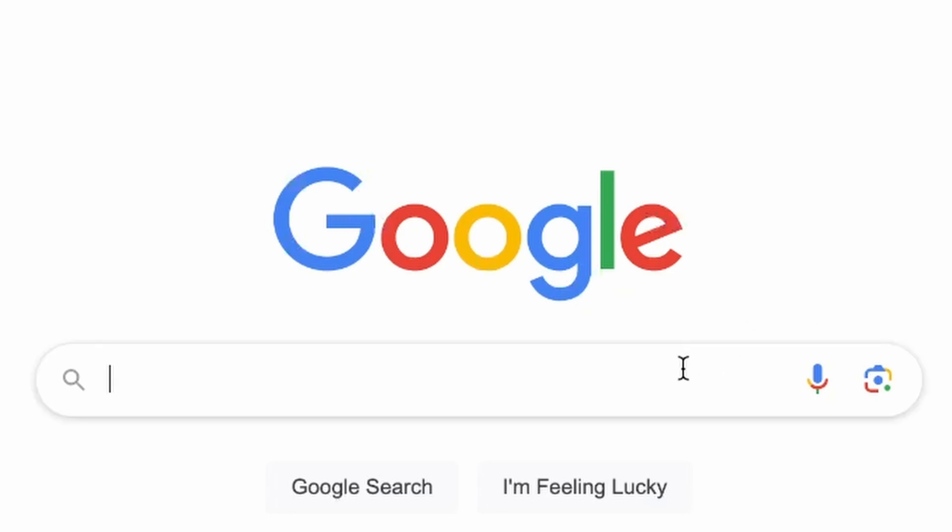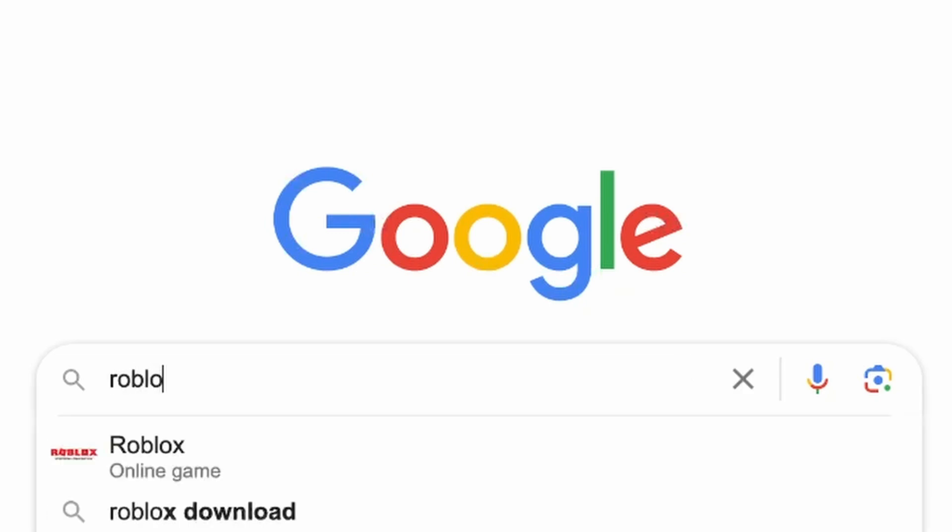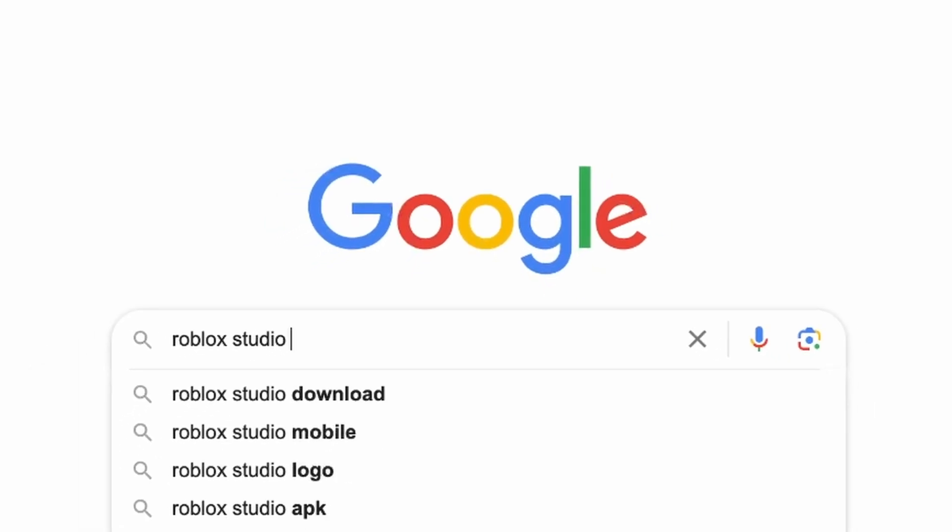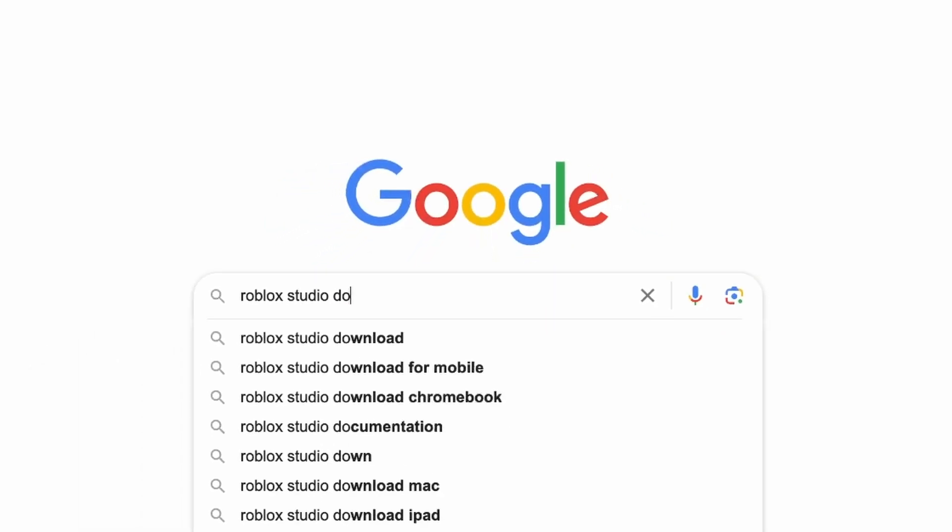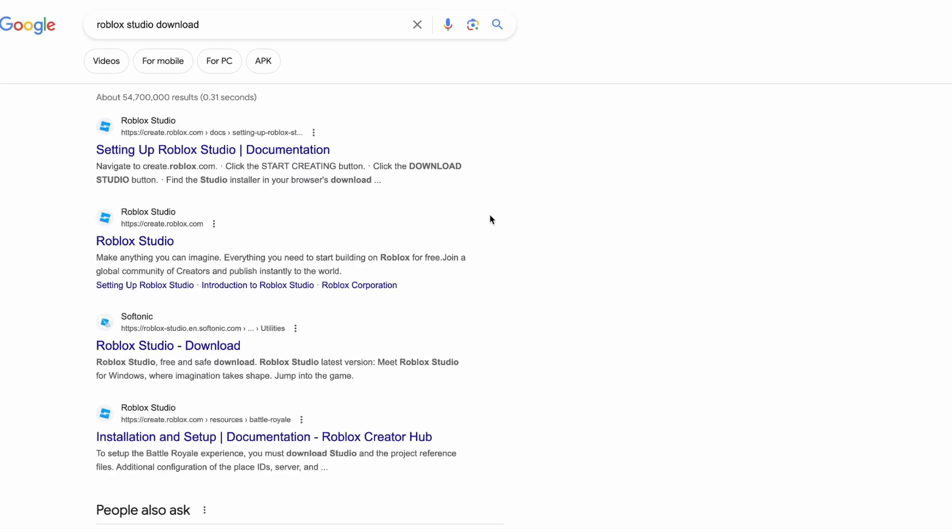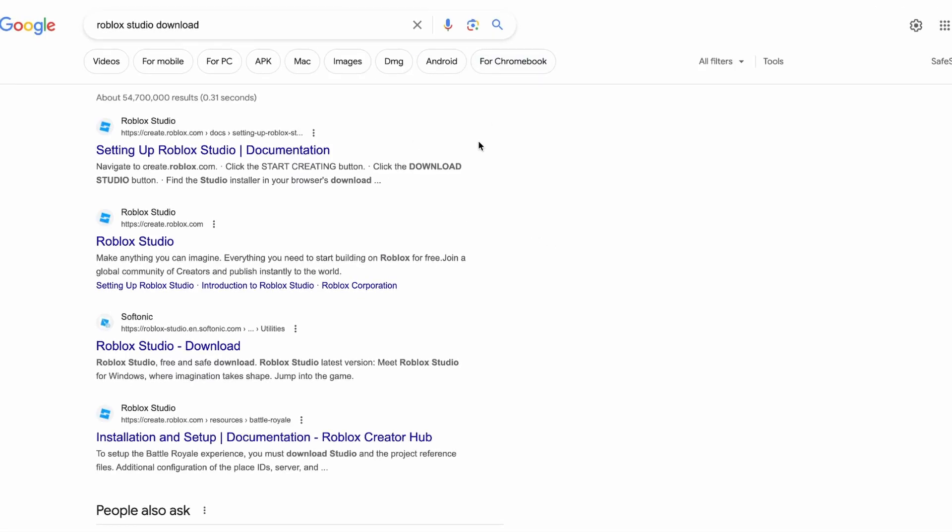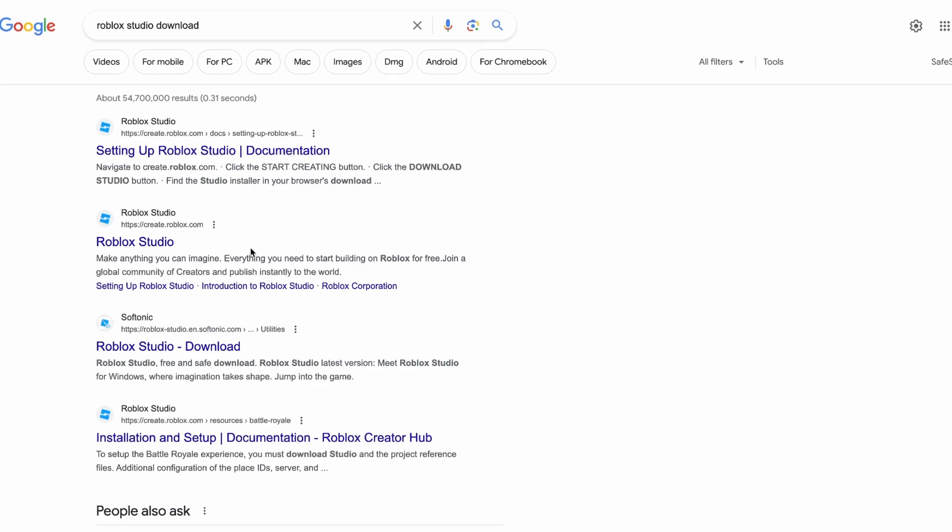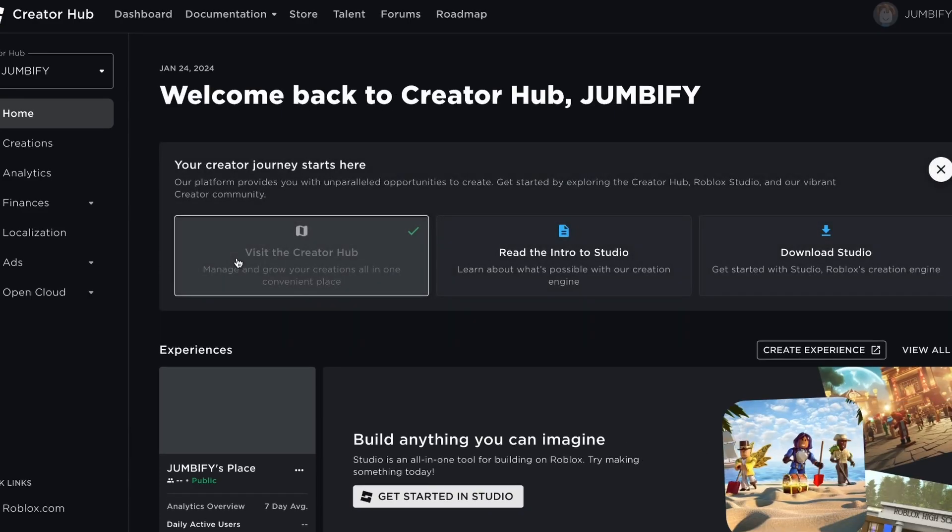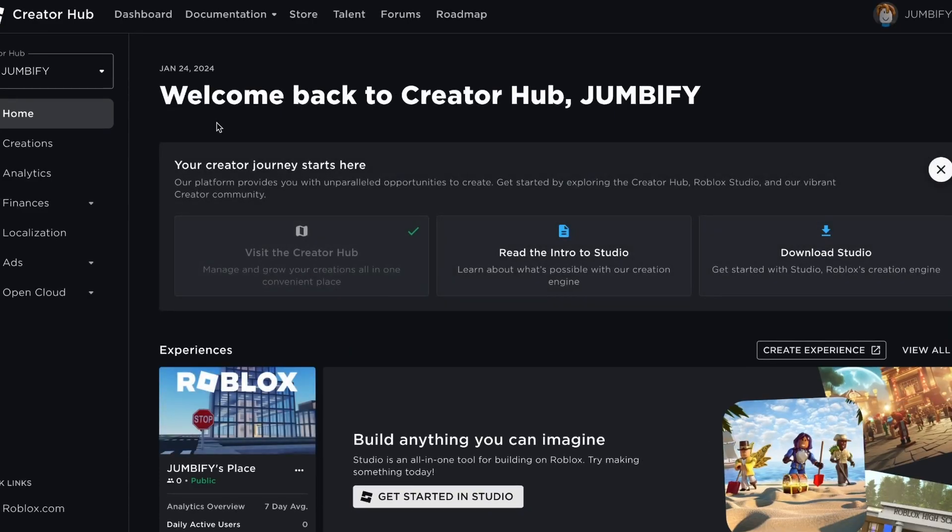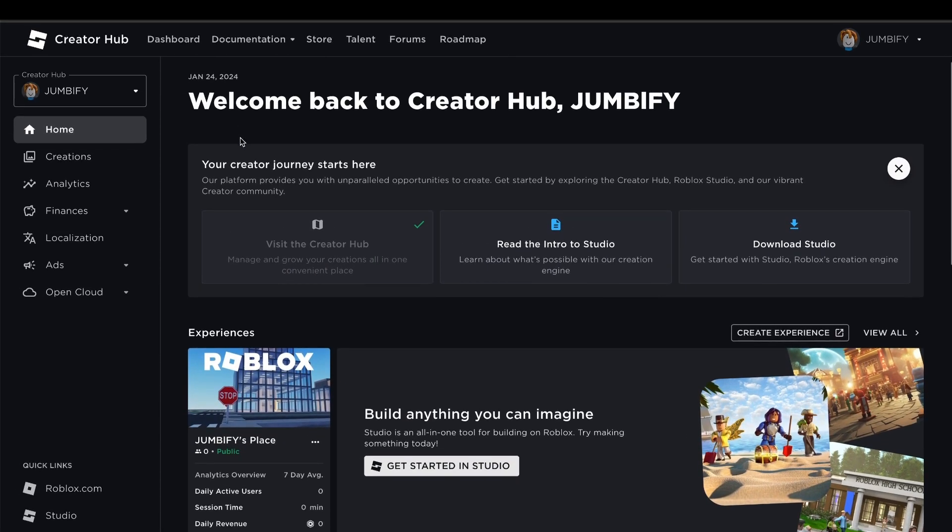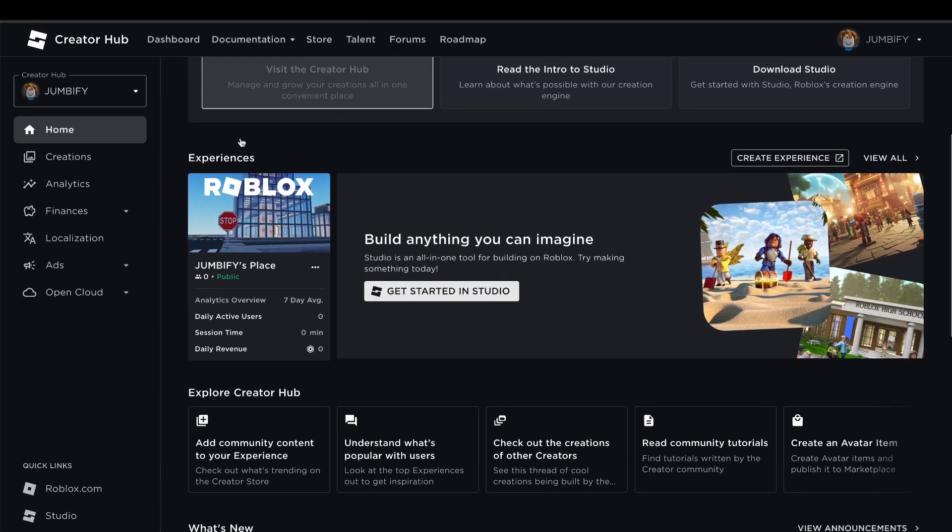Anyway, you're going to want to search Roblox Studio Download. So now, we're going to type in Roblox Studio Download, and we're going to have to go to the second page, Roblox Studio. So here we are in the second page.